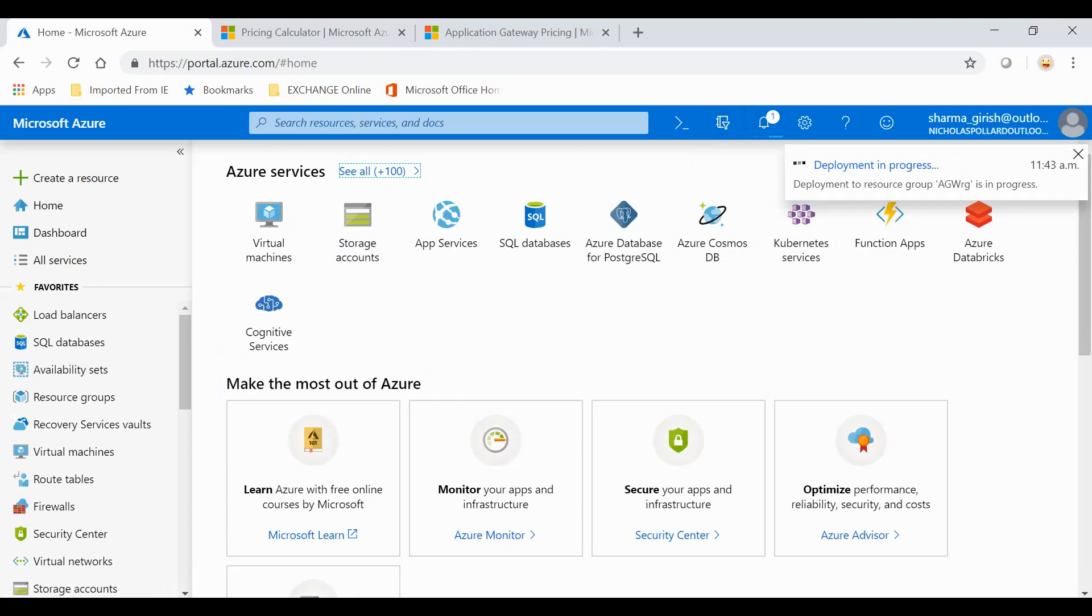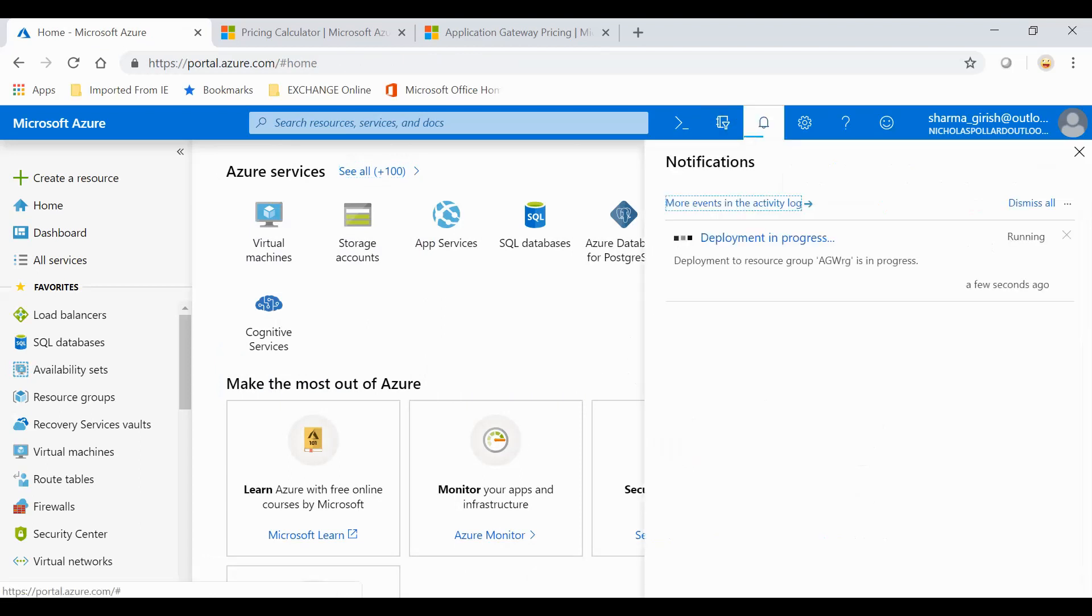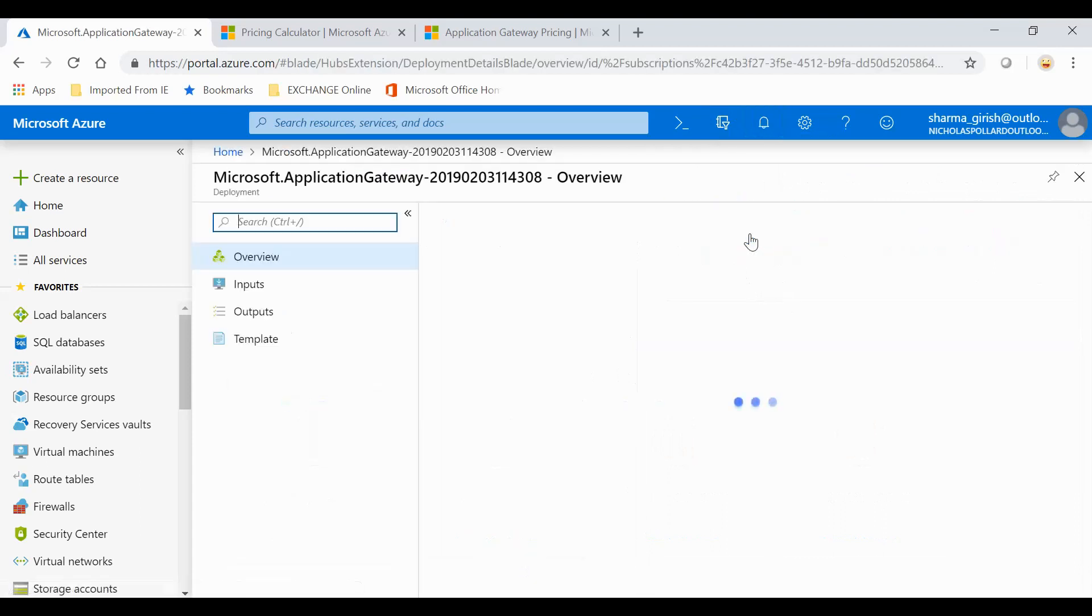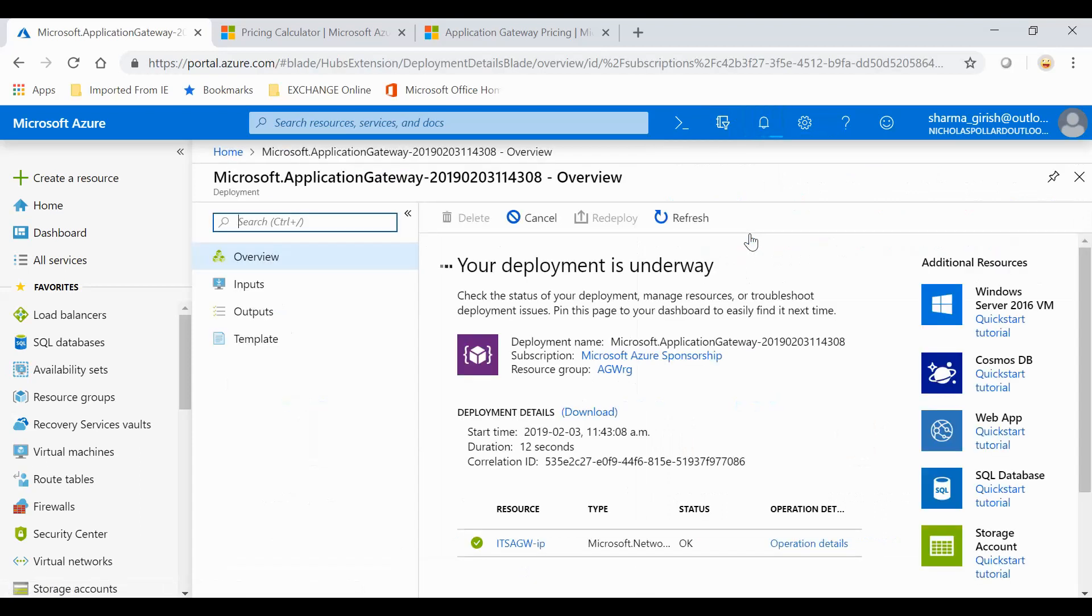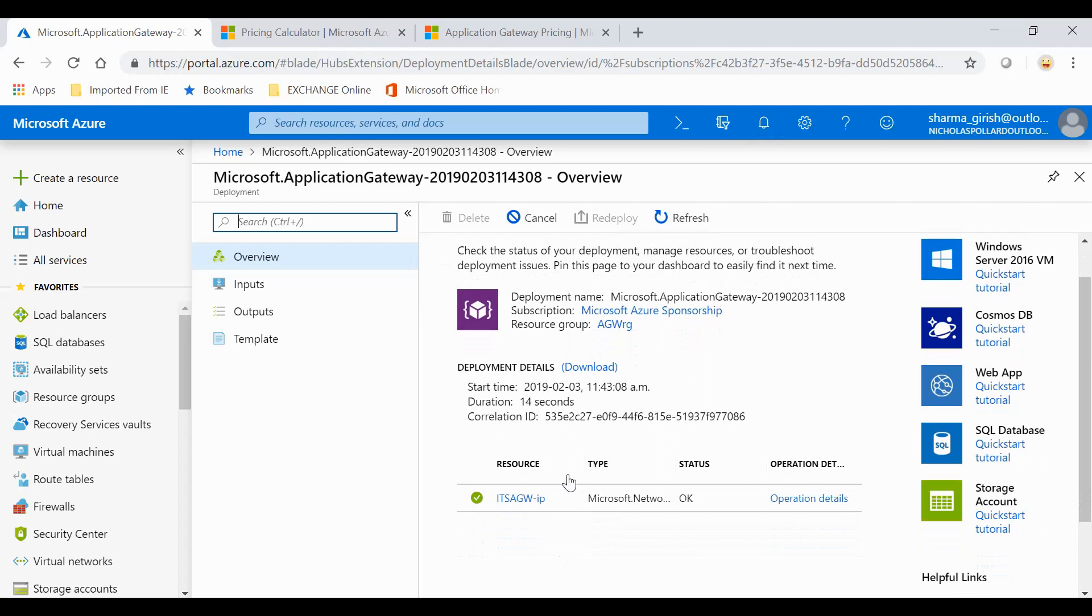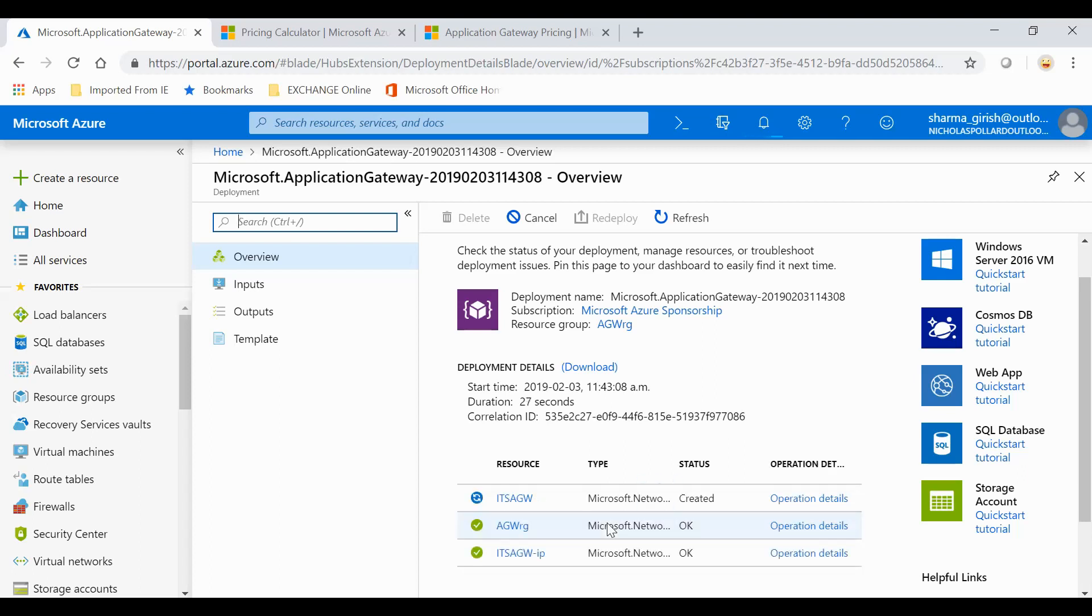You can see that the deployment is in progress. If I want to see the progress, I can go further and drill down what is happening behind the scene within Azure region, which is Canada Central in my case. You will see that this activity will go on for at least 10 to 15 minutes, so I'll pause the video and once this deployment has been deployed, I will restart.